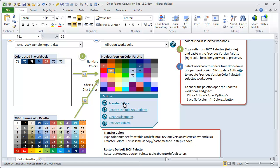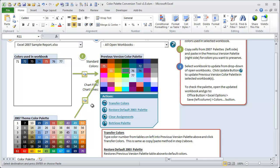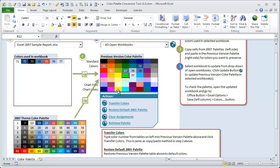These action buttons down here allow you to, well, this first one allows you to transfer colors. Instead of copying and pasting, you could put the number in. So let's say we wanted to put this blue color up here, that's number 67. So I could type number 67 in the box here, and then click the transfer button, and that will make this box blue, that blue 67. So that's another way, instead of copy and paste. I find copy and paste to be faster.